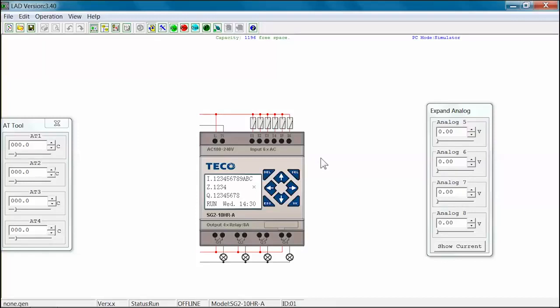You have now simulated a SG-2 program using the ladder and keypad views using the SG-2 software.